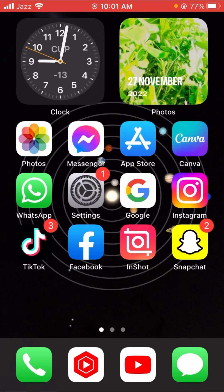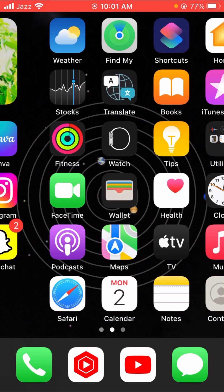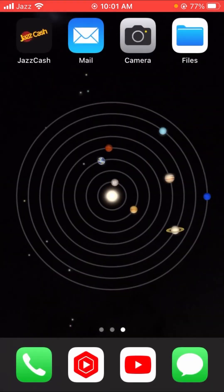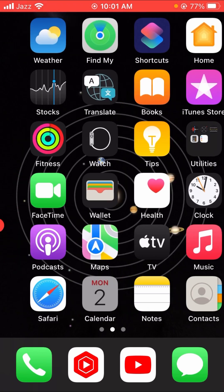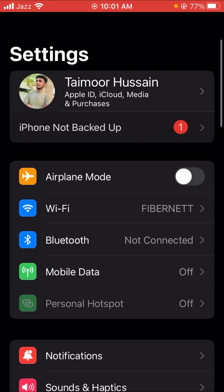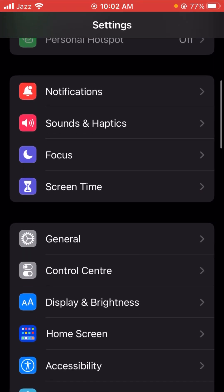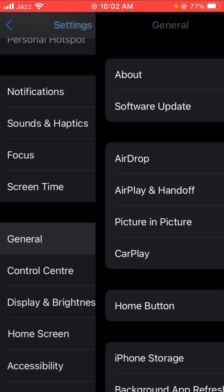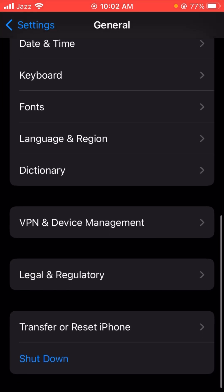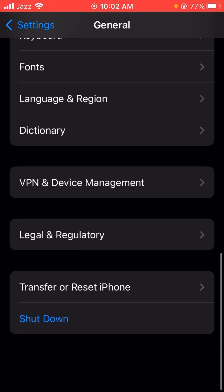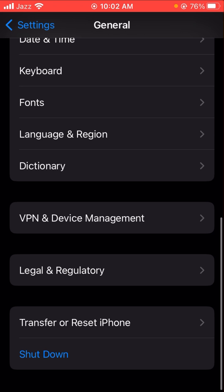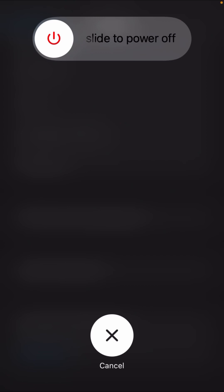Without wasting any time, let's continue the video. First of all, what you have to do is turn on your Settings and then tap on General. Here you will see the Shut Down option, so let's tap on it.